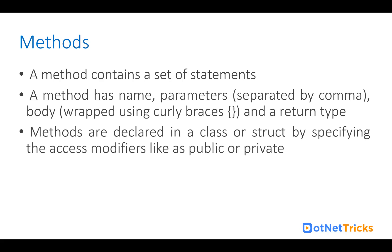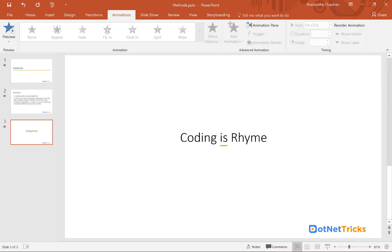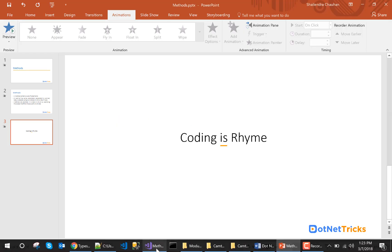Methods are declared within a class or struct by specifying the access modifier like public, protected, private, or internal. It's up to you what access modifier you want to give for a method.